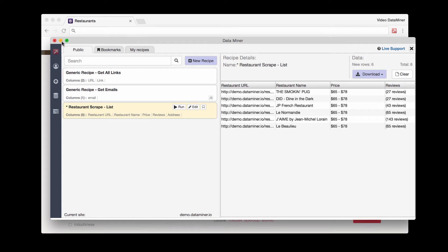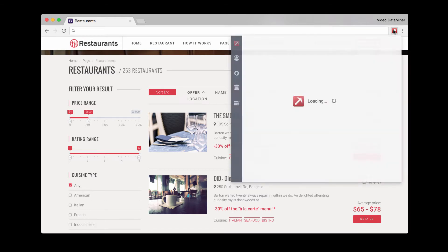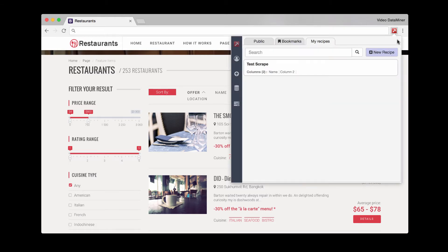So now the next method, which is creating your own recipe, will once again open up Dataminer. And then we'll do new recipe.